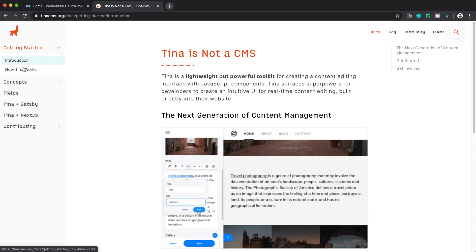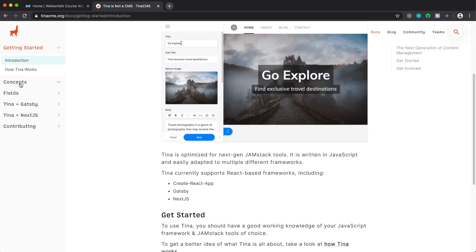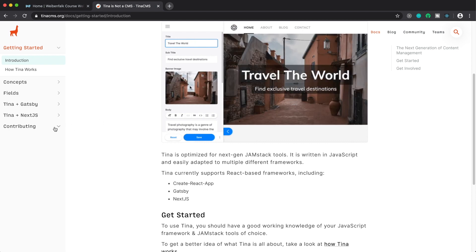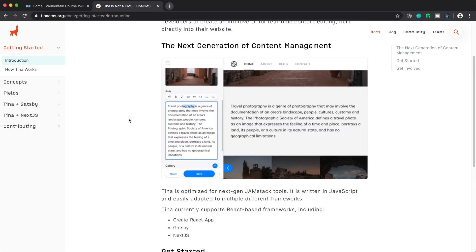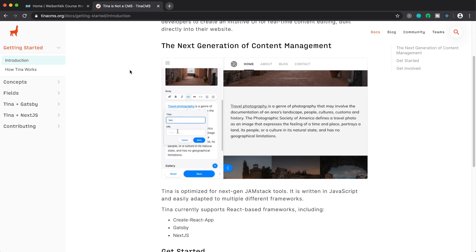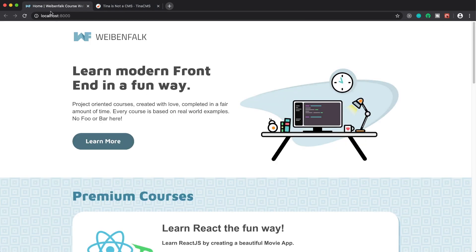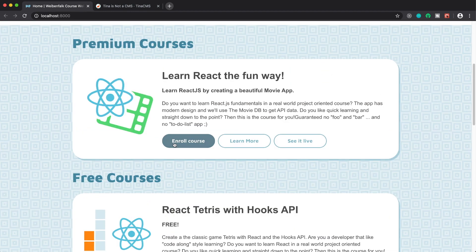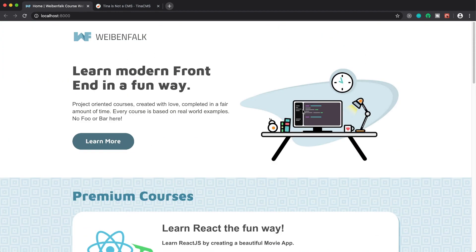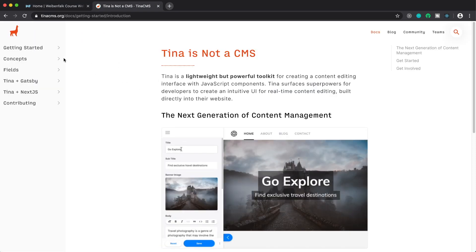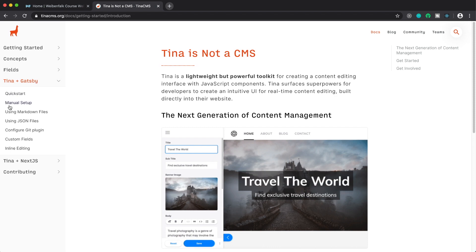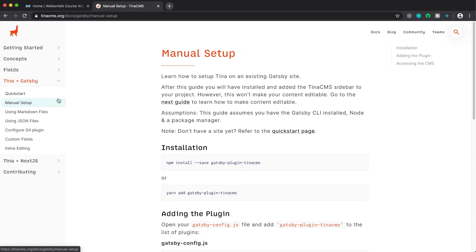They have a little introduction and also show you some concepts around fields, Tina plus Gatsby, Tina plus Next.js, and how you can contribute. I'm going to show you how to install Tina and use it with Gatsby. I have my site here — a Gatsby site for my online courses — and I'm going to use this to show you how to implement it. I'll be using the manual setup since I already have a site and just want to add Tina.